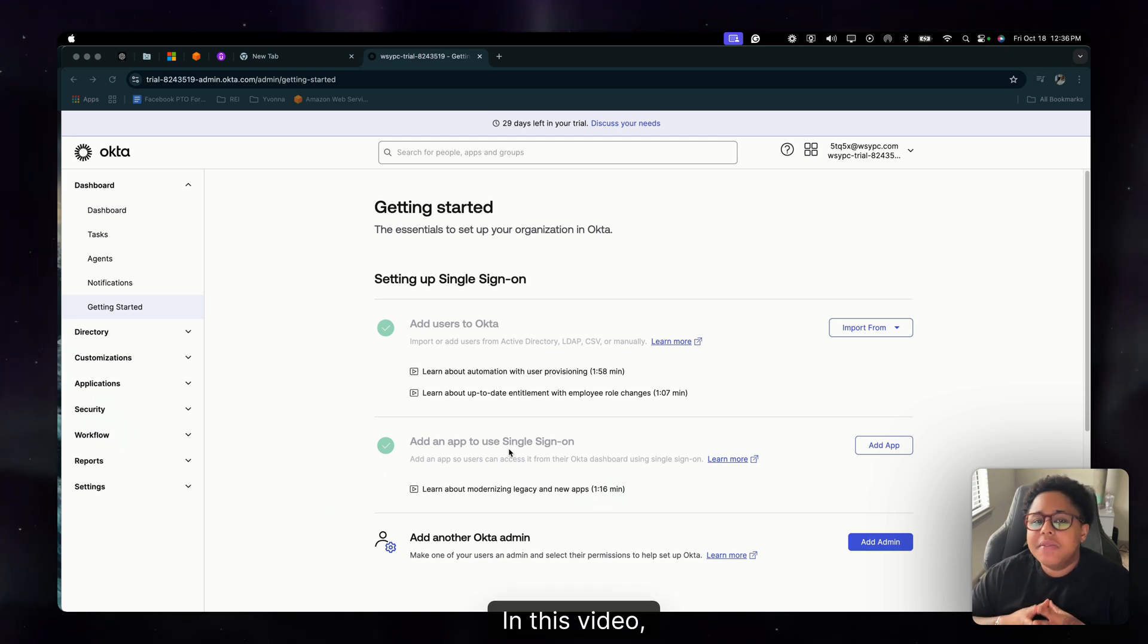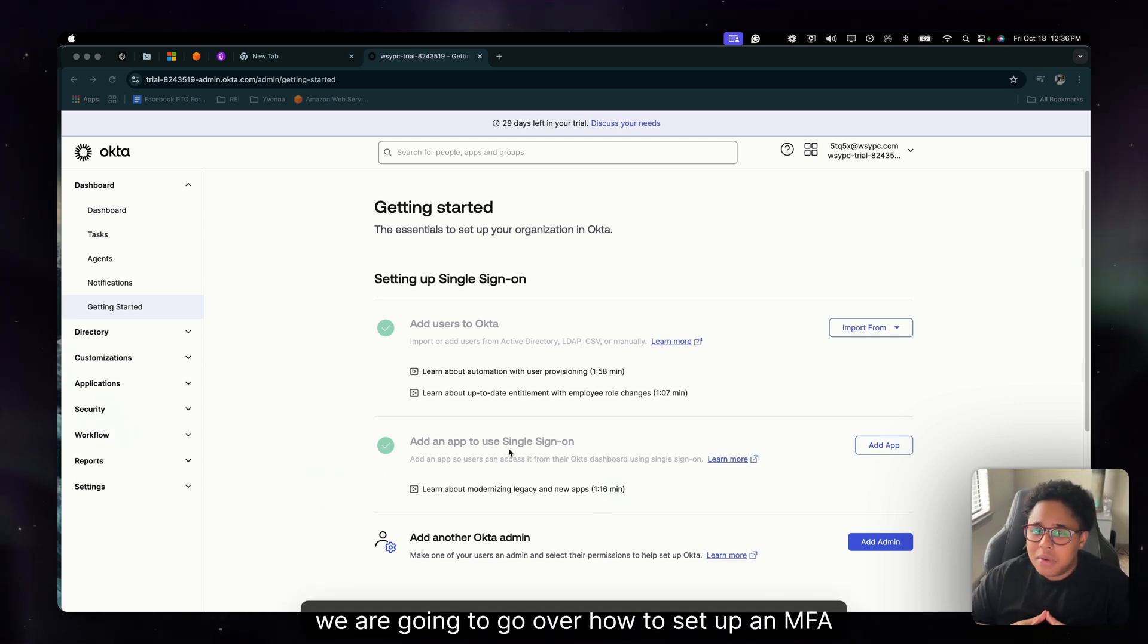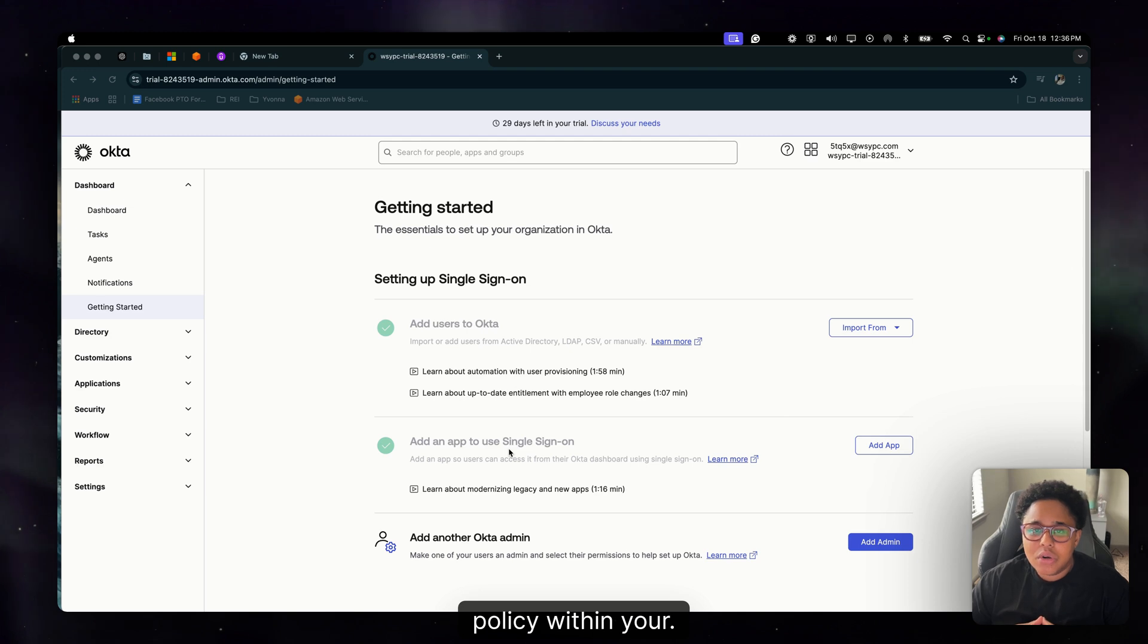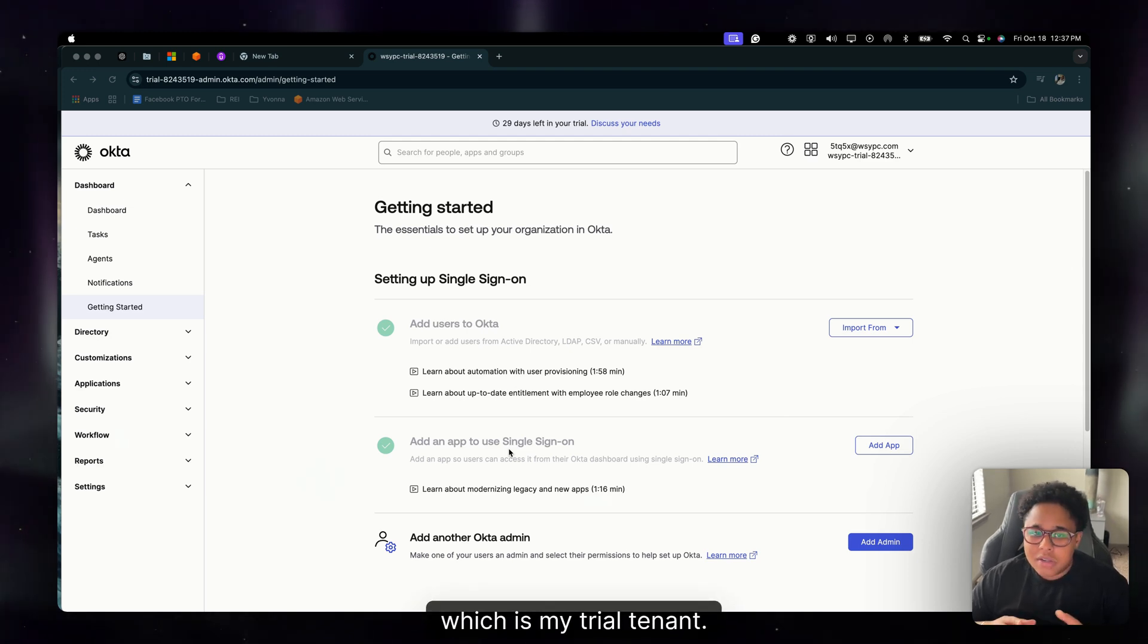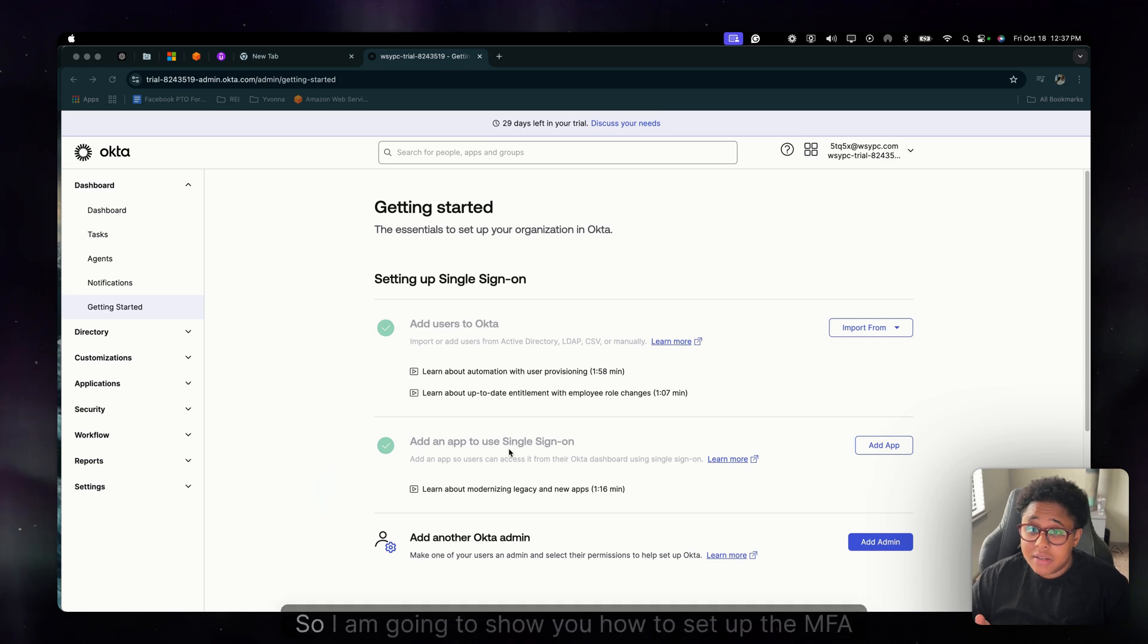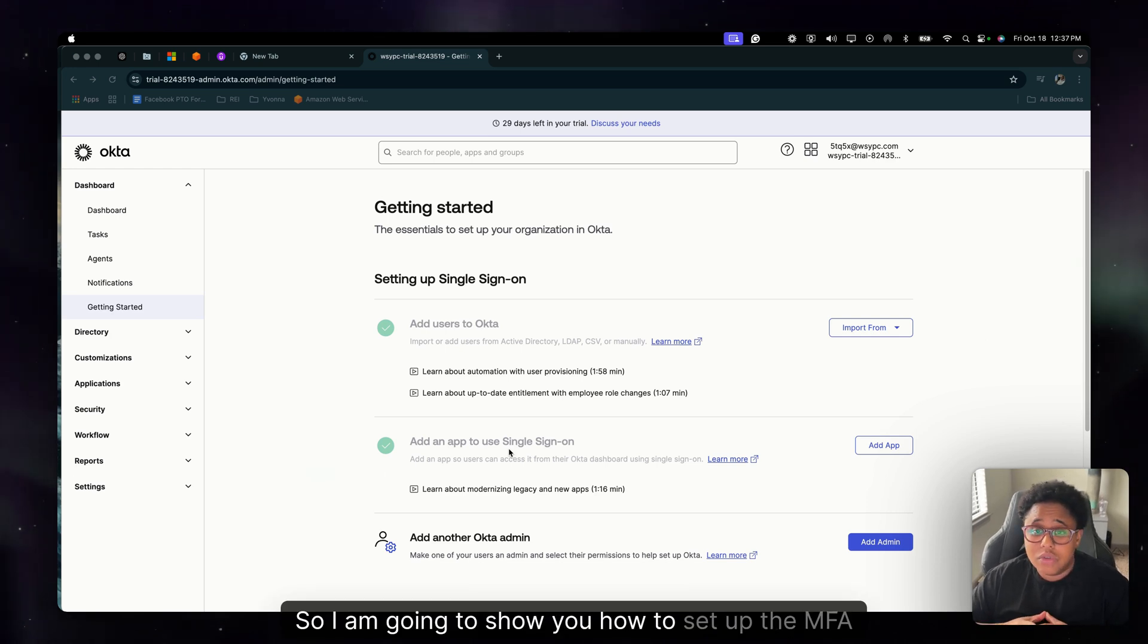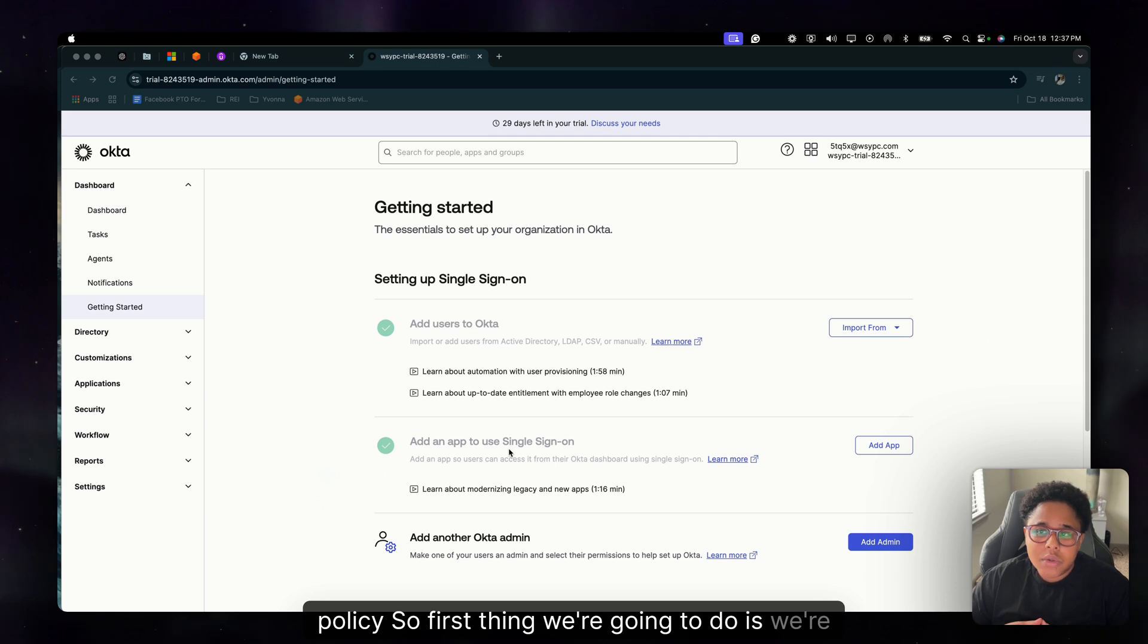Yo what is up peeps, in this video we are going to go over how to set up an MFA policy within your org. Now I'm working in my org which is my trial tenant and it works just fine. So I'm going to show you how to set up the MFA policy.